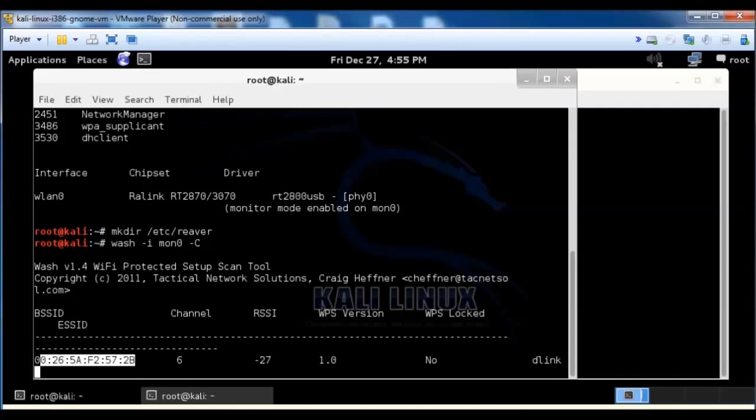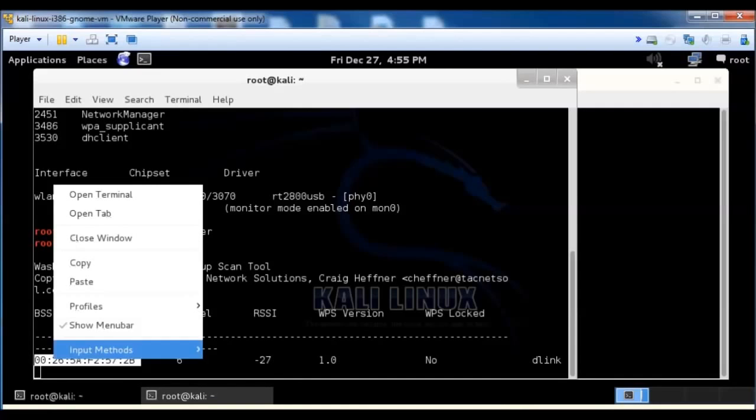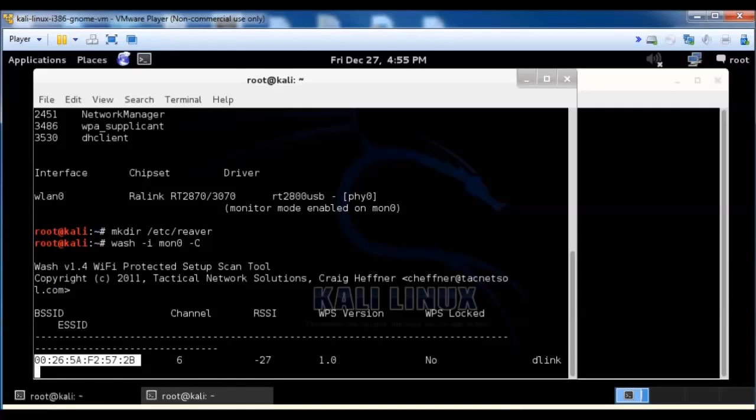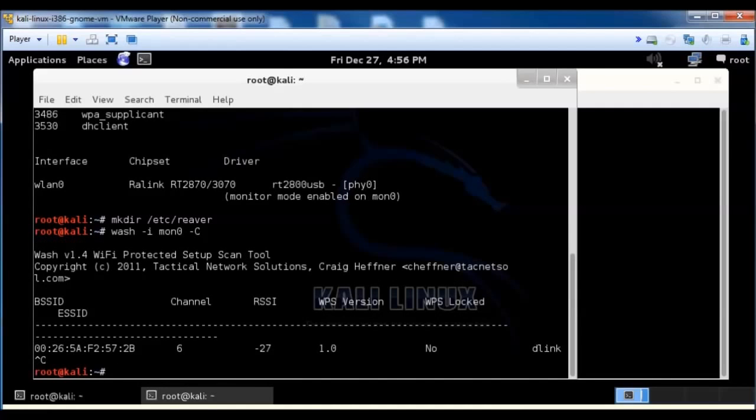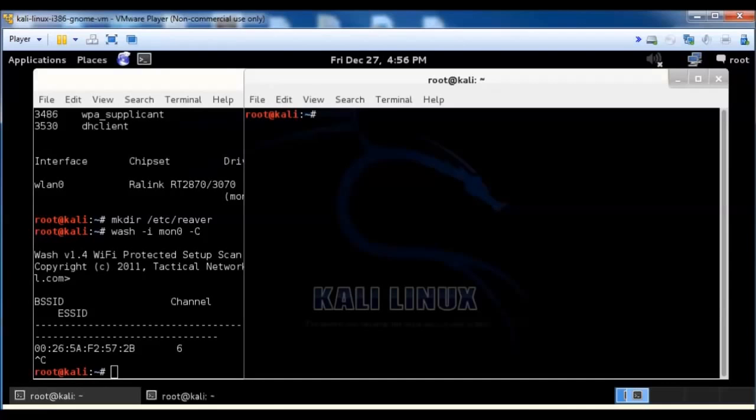We're going to want to copy that so we can paste it later. So go ahead and just copy, and hit Control-C so that we can stop it. We're going to go over to another terminal window here.